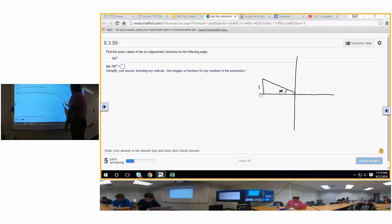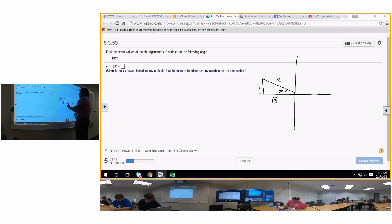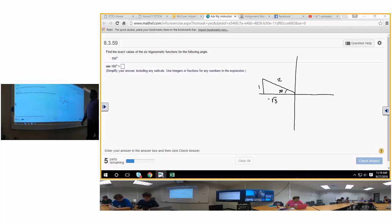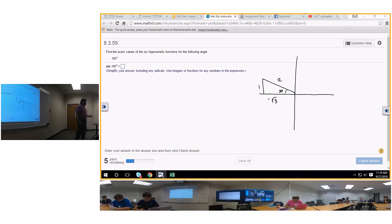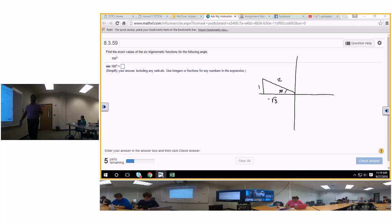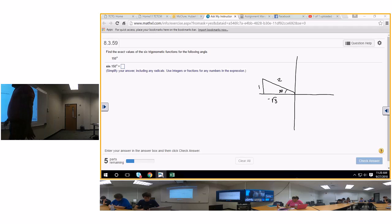The triangle has sides 1, square root of 3, and 2. And what is 2? Always positive. The 1 is positive, but what is the square root of 3? Negative. Could you do it that way, or could you do it in the first quadrant and just apply 'All Students Take Calculus'? You could do it either way. I'm just going to do the sine, cosine, and tangent, and y'all can do the others.